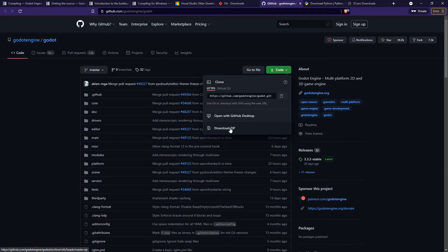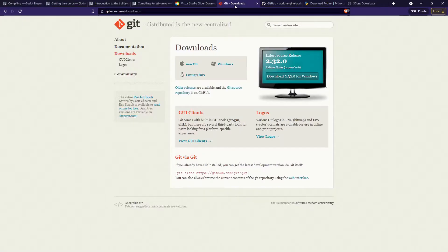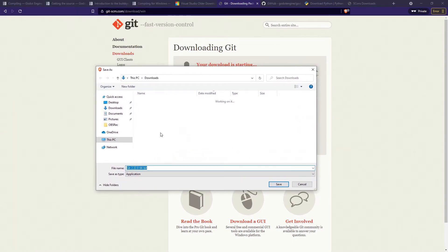But if you're just getting the zip file and you don't have Git installed, you won't be able to pull the latest changes or switch between branches from your Git interface. So we're going to go ahead and download Git so that everything is easier. Go to the Git page and click on Download for Windows or any other platform that you're using.